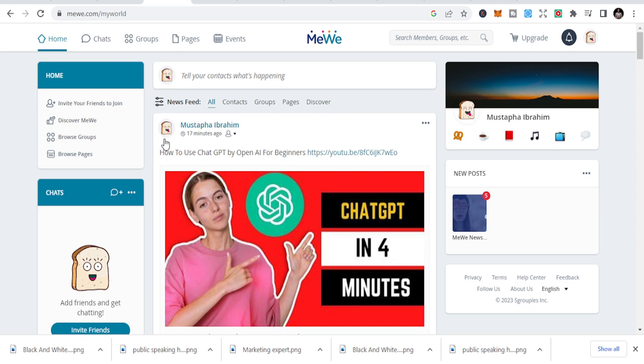I have also created my own group. Whenever I go to any social media platform, I create my own group so that people will join and I will be able to tell them my terms and conditions, and share my own resources.